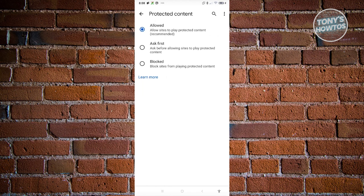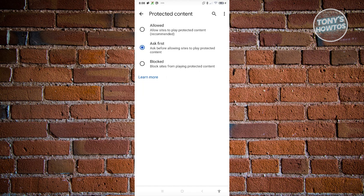But if you choose Ask First, the website or the browser itself will ask first if you want to play the protected content on your device. Protected content can range from videos, music, or even ebooks.